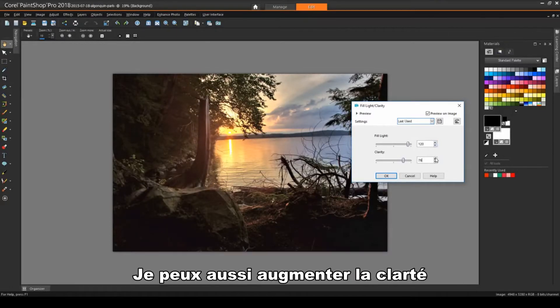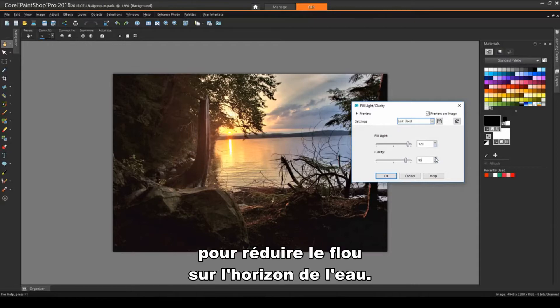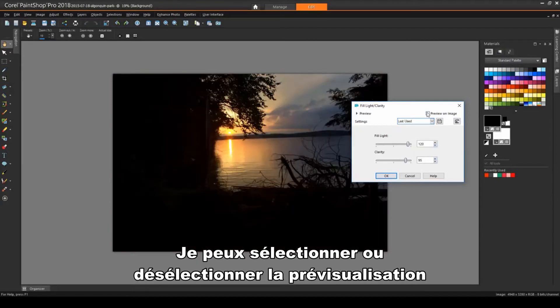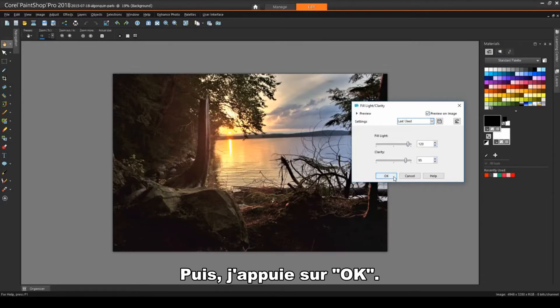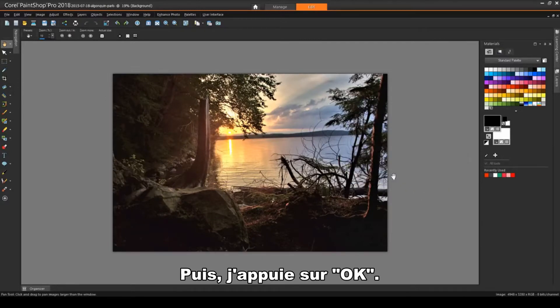I can also bring up the Clarity to reduce the haziness along the waterline. I can check and uncheck the preview to compare results with the original image. And then click OK.